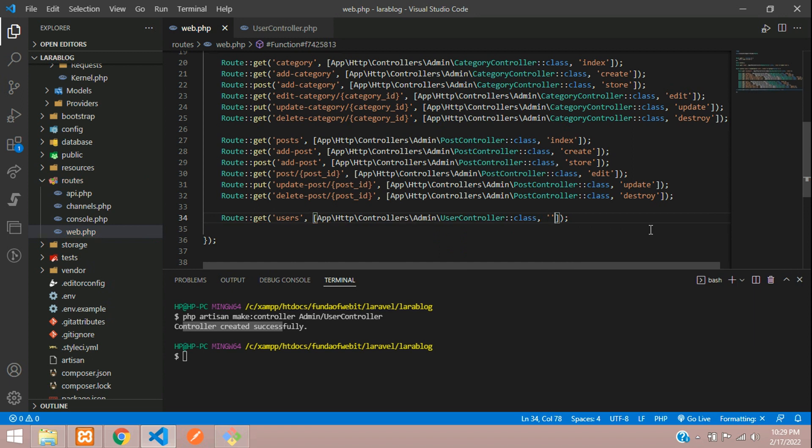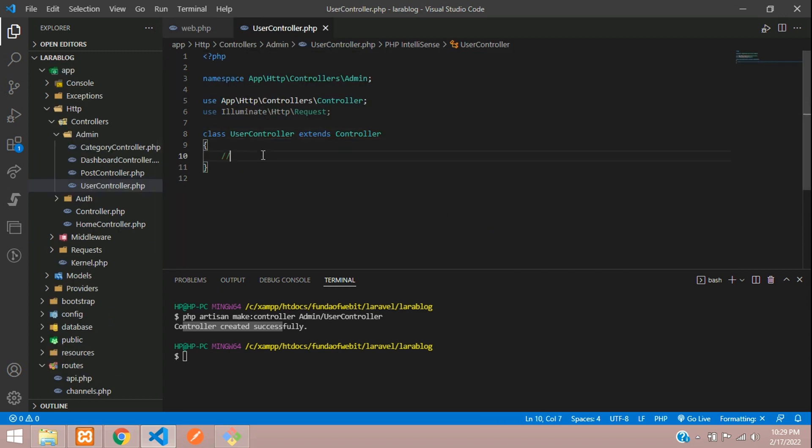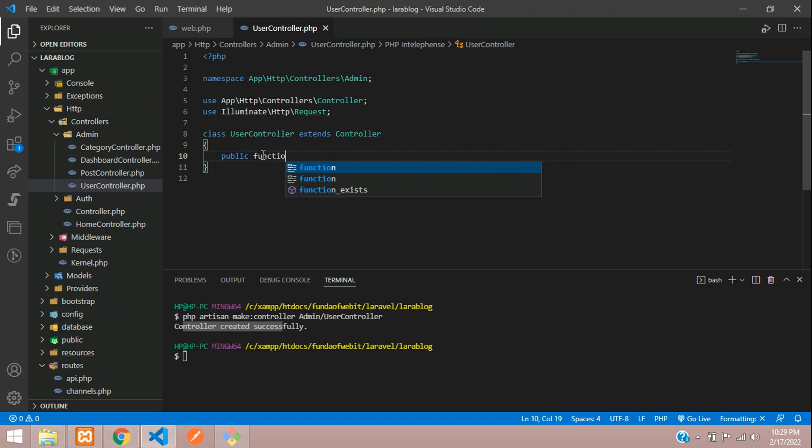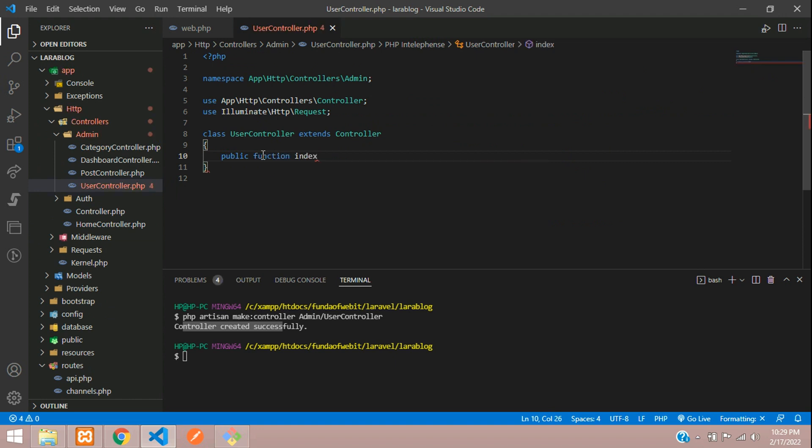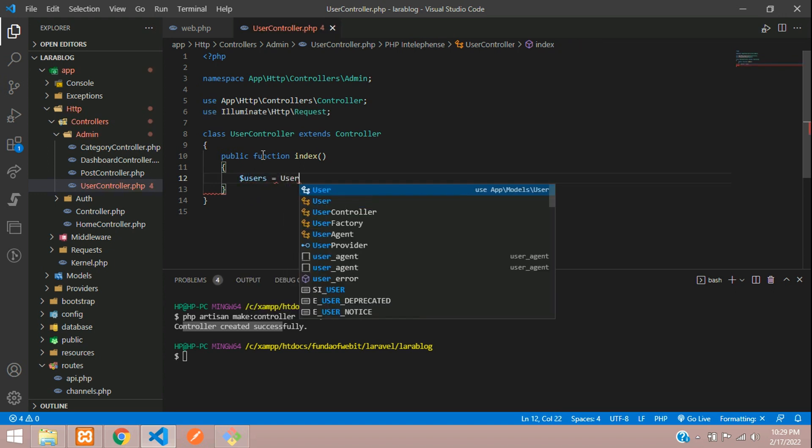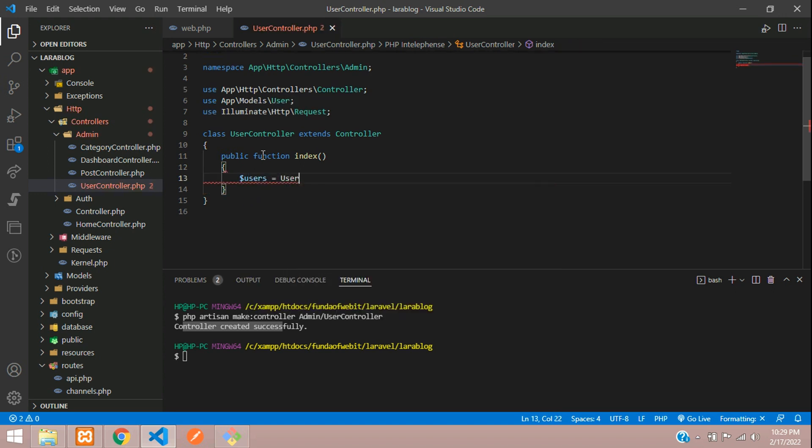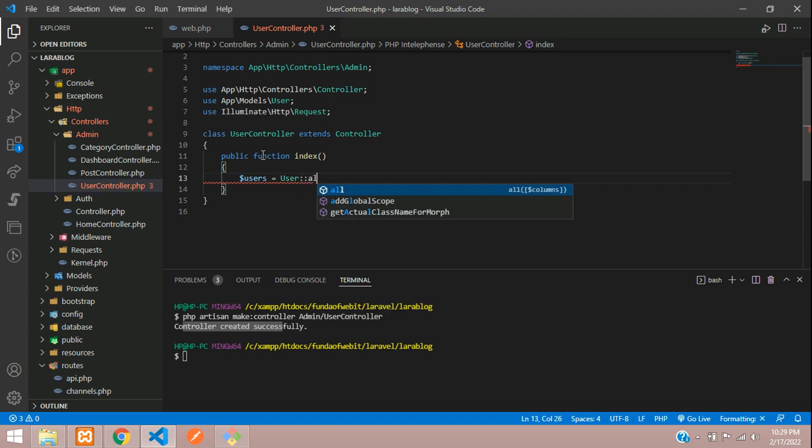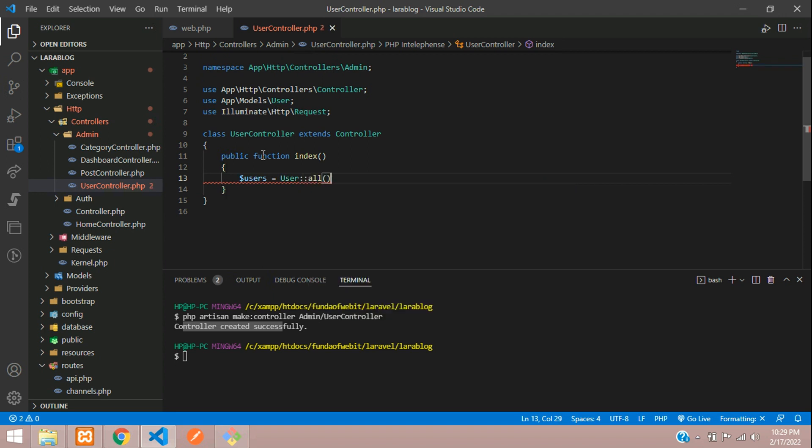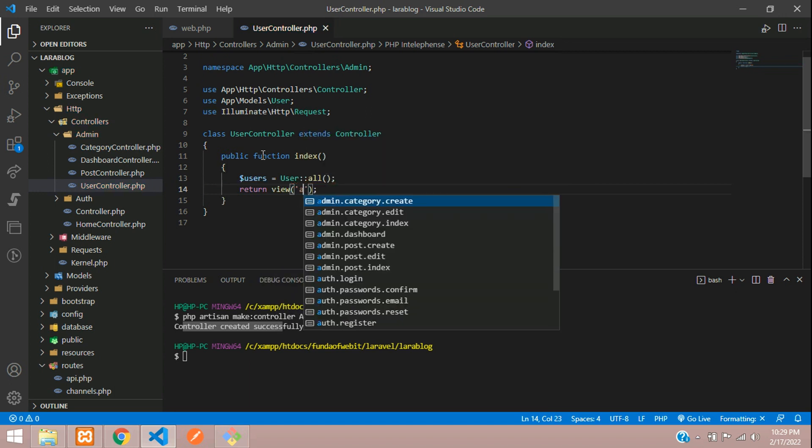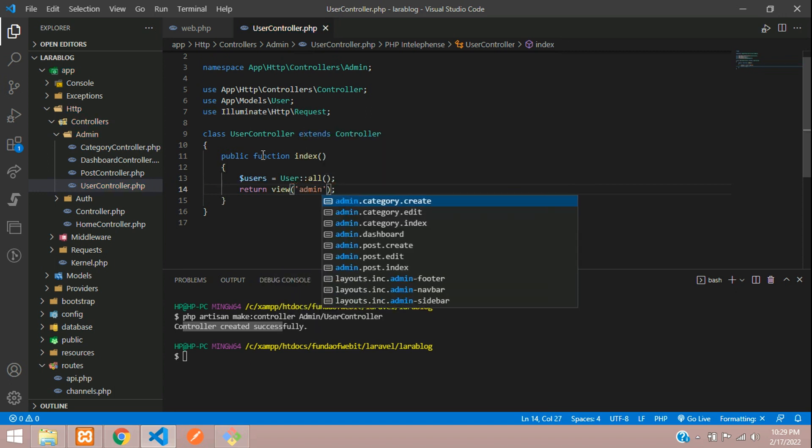So now let's create one index function where we will get all the data. Let's go to the user controller and create a public function index. And here you are going to dollar users of your user model. So user model colon colon all data you will get. And let's return this in a view where you will tell inside admin folder,